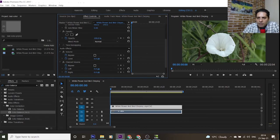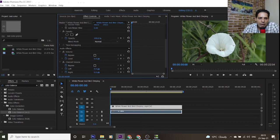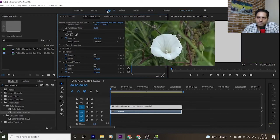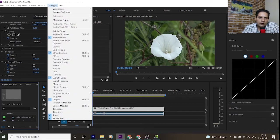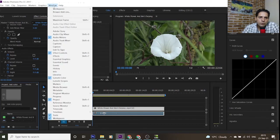For example, I want to change this specific area — I want to change the color of this white flower to yellow, red, or another color. For changing this specific area, be careful to change the workspace of your program to Color.